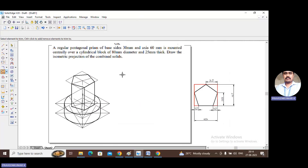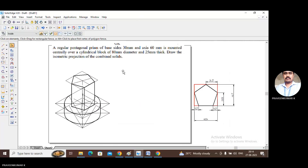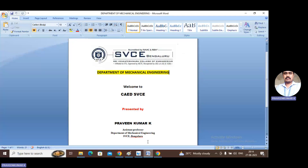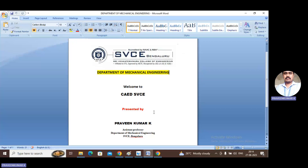This is the isometric projection of the combined solid — a pentagonal prism mounted centrally over a cylindrical block. If you like this video, please subscribe to my channel. Thank you.